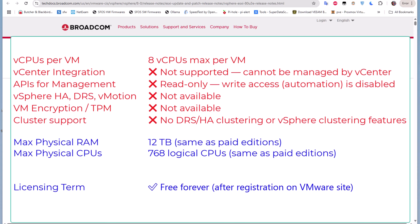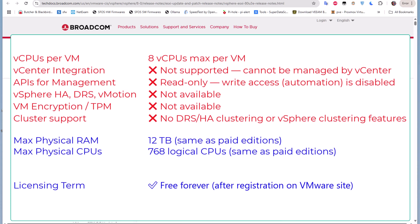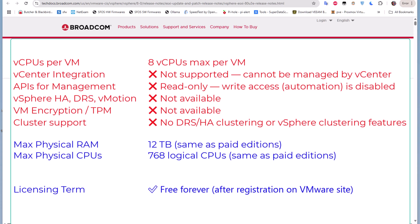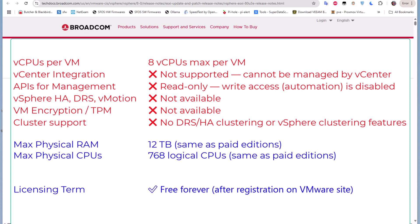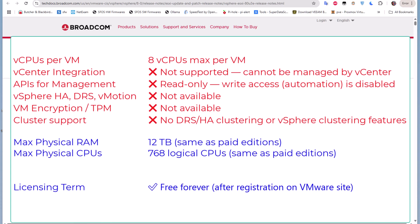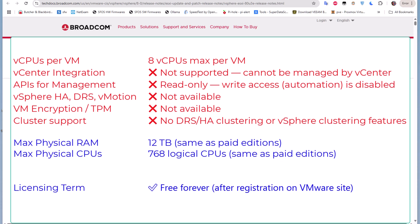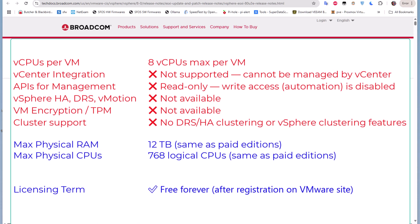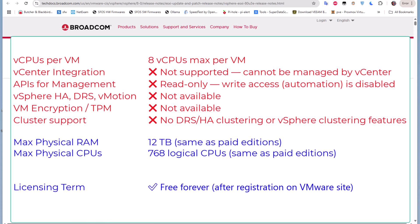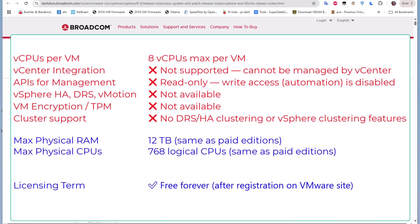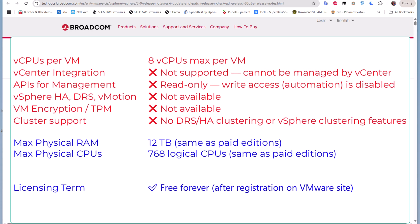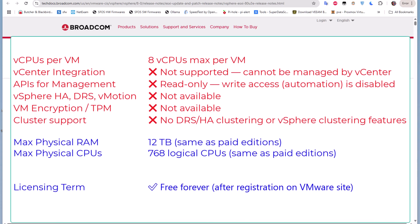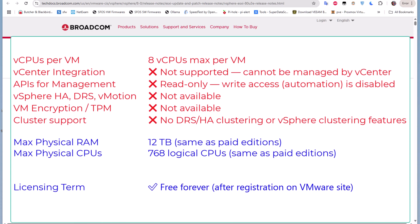But on the opposite, you can use the maximum RAM which is 12 terabytes, which is the same as the paid edition. And also you have the maximum physical CPUs which are 768 logical CPUs, which is also the same as the paid version.